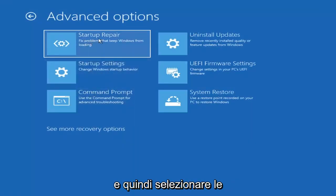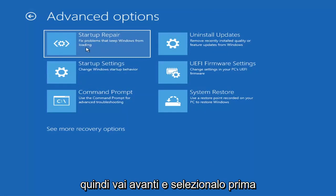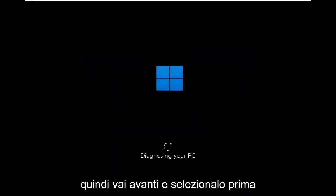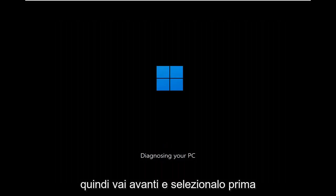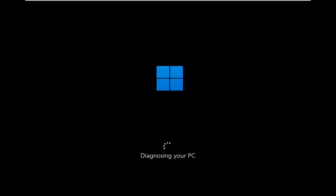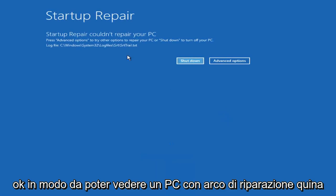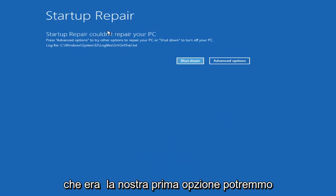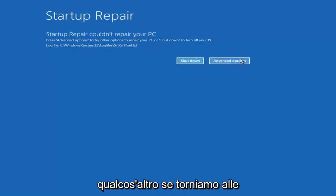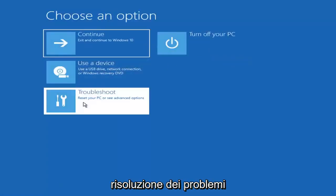The first option we're going to look at is Advanced Options, then select Startup Repair — fix problems that keep Windows from loading. So go ahead and select that first. As you can see, Startup Repair attempted to fix the PC — that was our first option we could try.